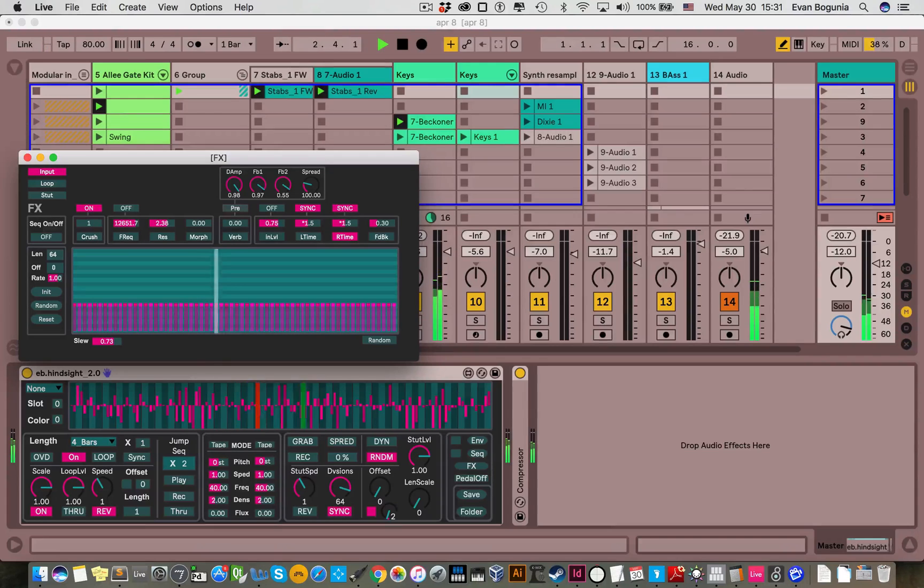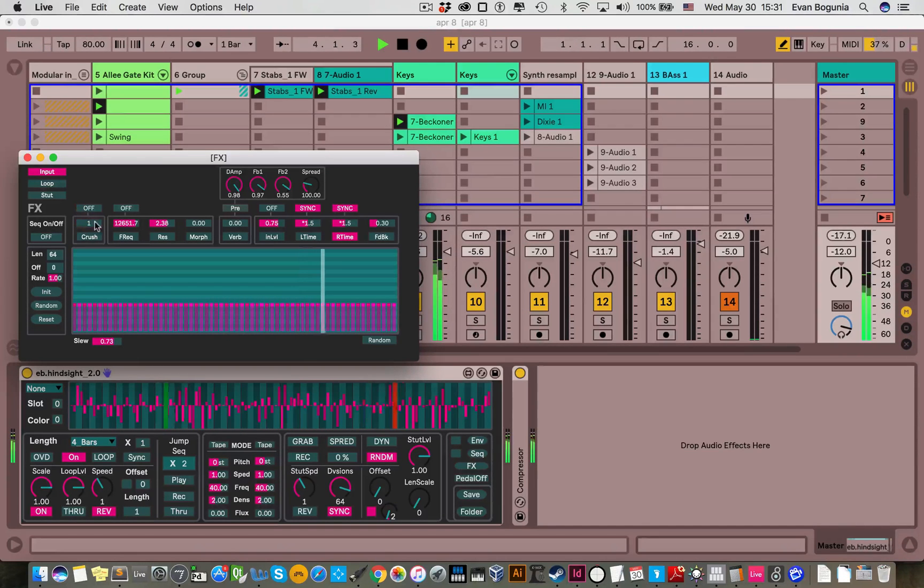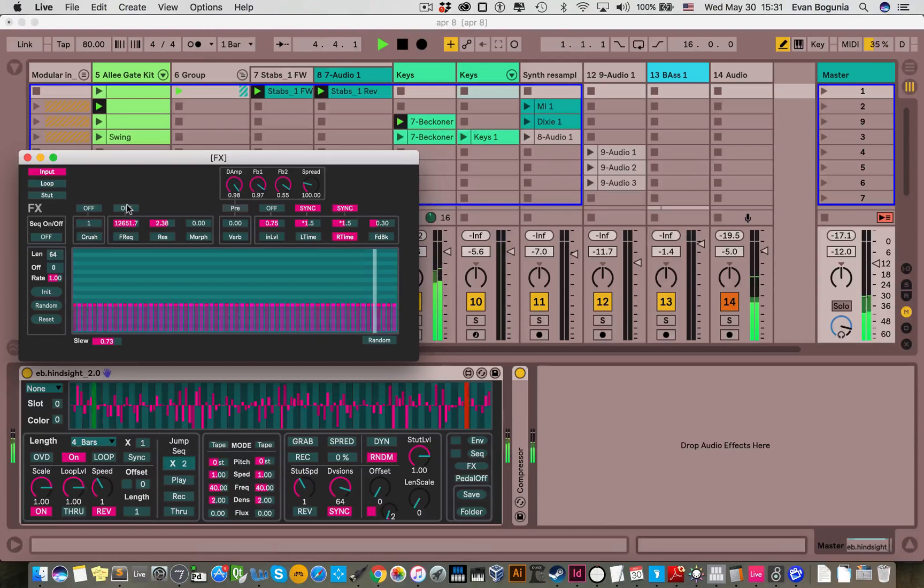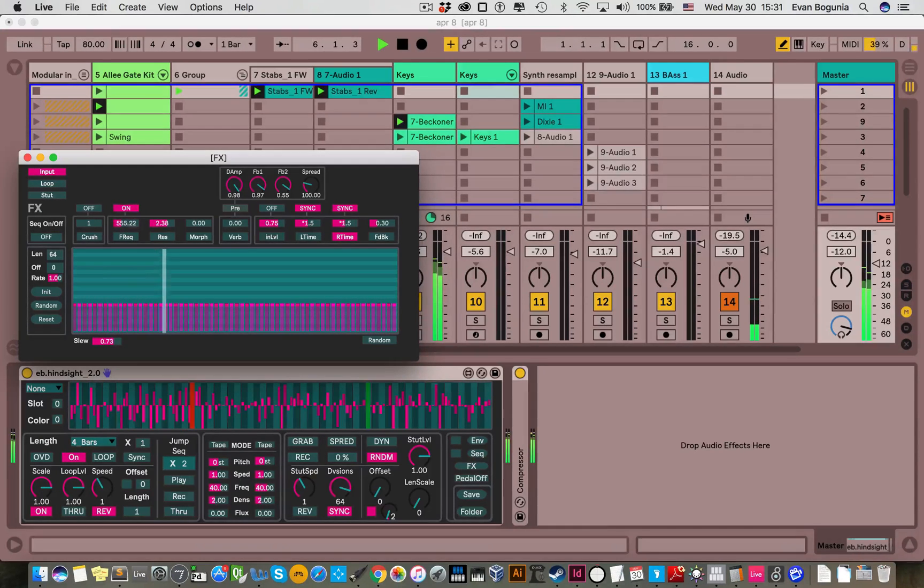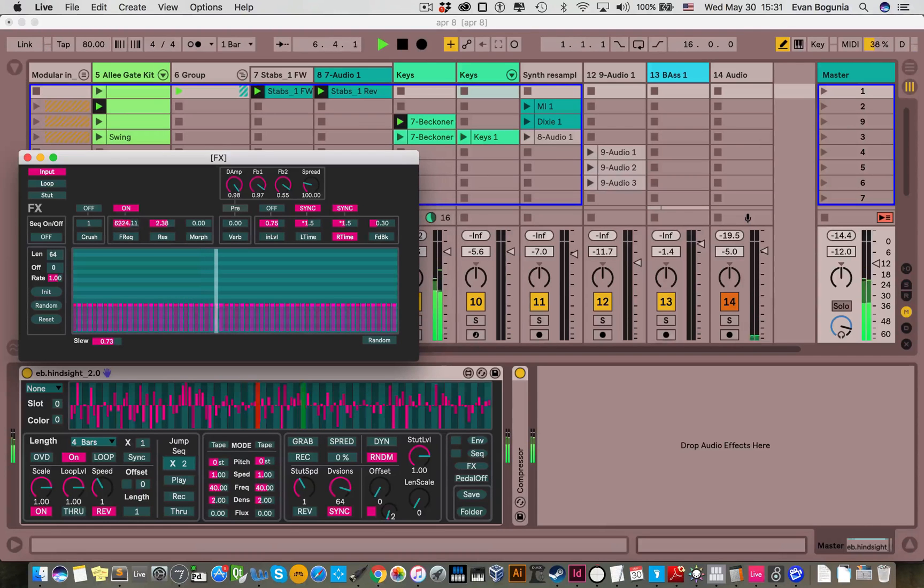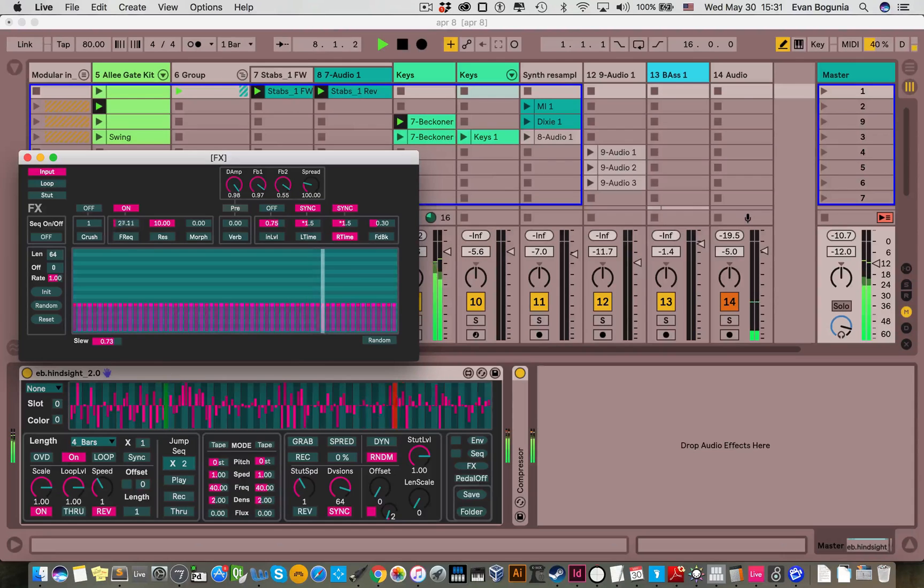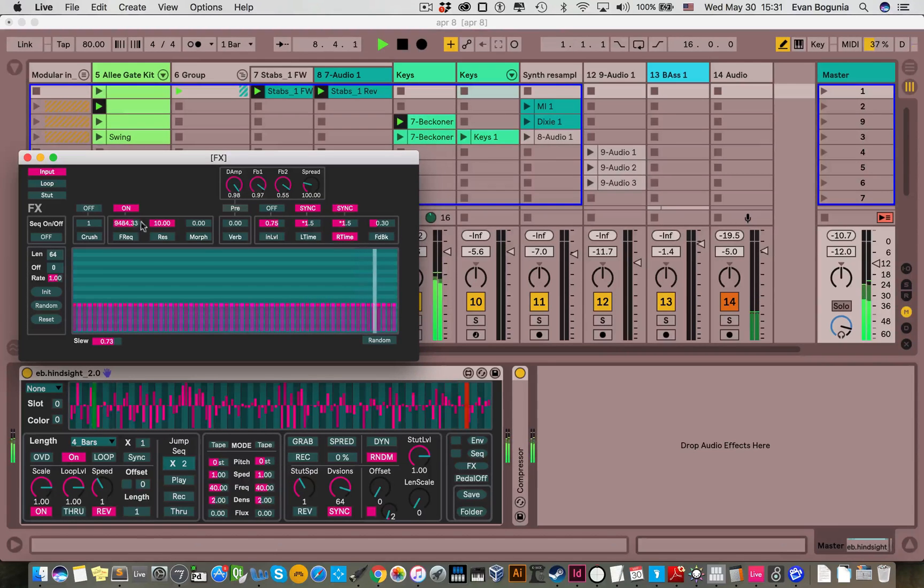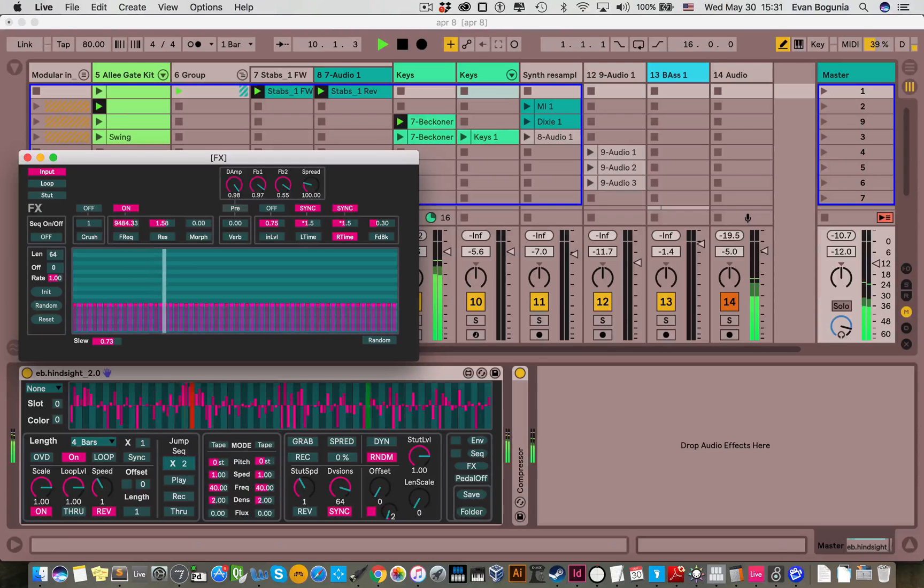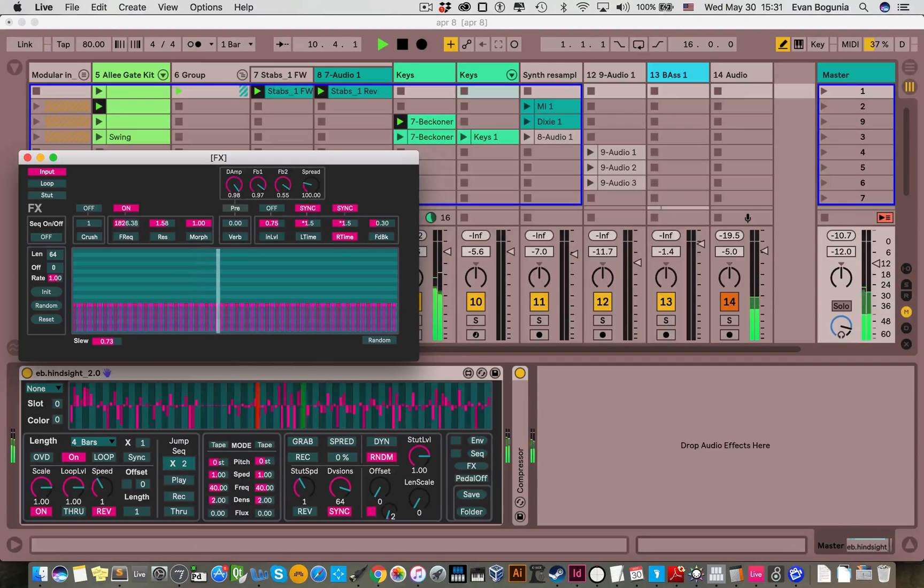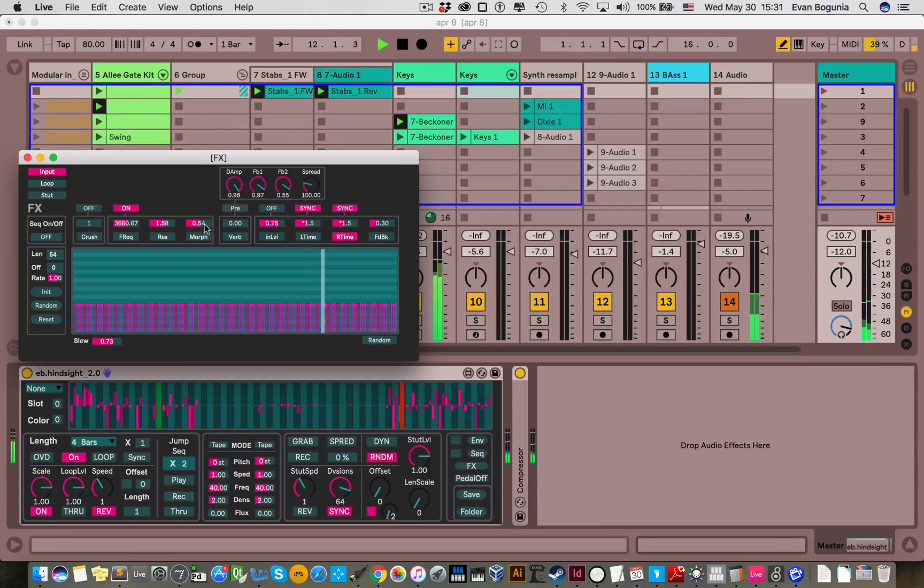We have a bit crusher here. We have a morphing filter here. Right now it's in low-pass mode. That has a resonance and frequency control. And the morph control changes from a low-pass at zero to a high-pass at one. And in the middle it's something kind of like a bandpass.